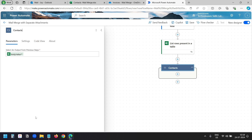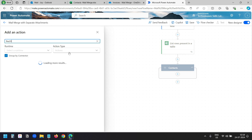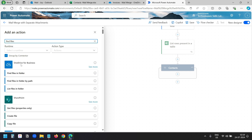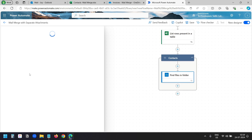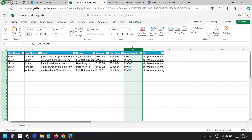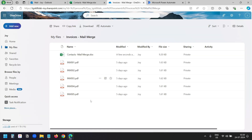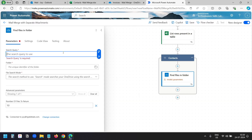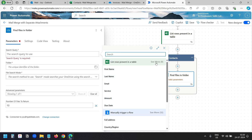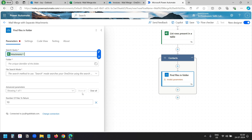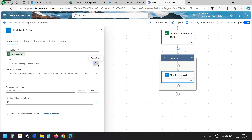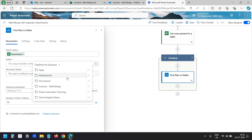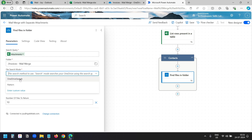Now I need to add the next action inside the loop. I'll search for 'find files' — I can see the 'Find files in folder' action under OneDrive for Business. I'll select it. Here I'll specify the search query — the file name should be the search query because these are the names of the files I have in the OneDrive folder. So here I need to select the attachment column. I'll click 'see more' to find the column name and select it. Now I need to specify the folder — I'll click open folder and select the invoice mail merge folder where I have all the attachments. For the file search mode I'll select OneDrive search.